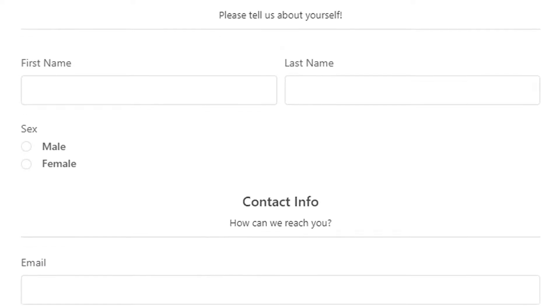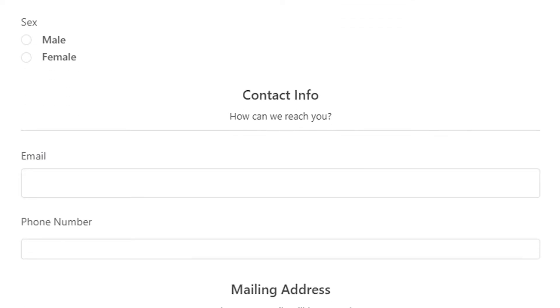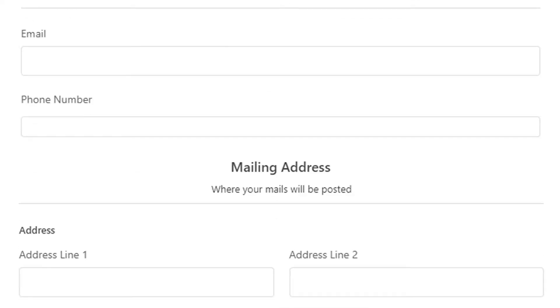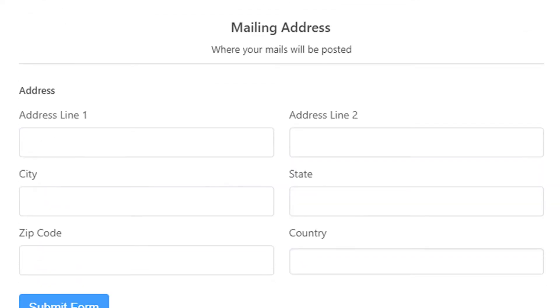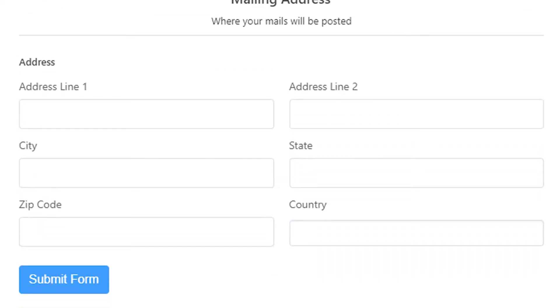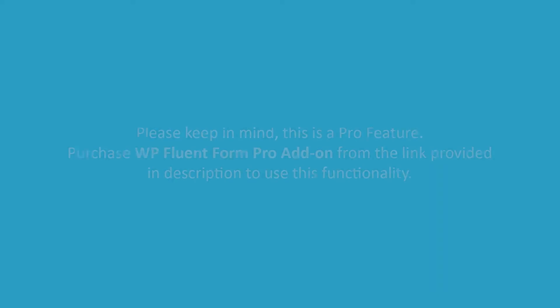Section break can be a smart way to organize your forms and present it in a planned manner to your users.